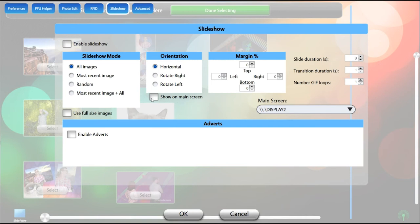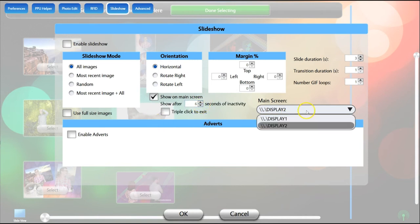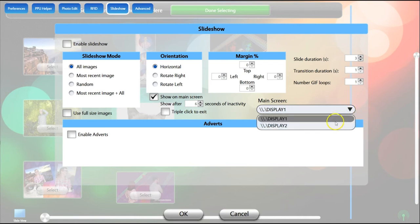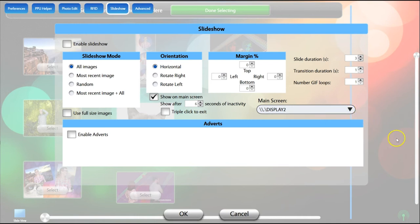Click Show on Main Screen, then select the number of seconds you want to wait before starting the slideshow. If you have another monitor connected to your tablet, you will see it in the Main Screen drop-down menu. Display 1 is the screen displaying PPU, so select Display 2 if you want the slideshow to play on the second screen.